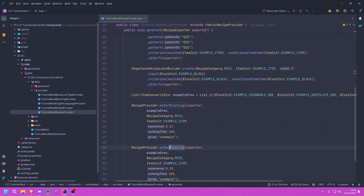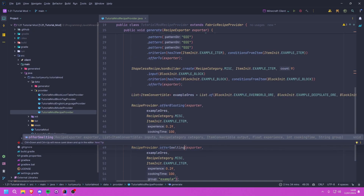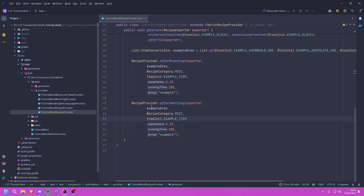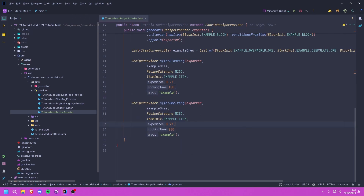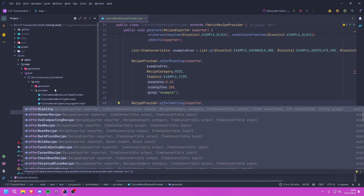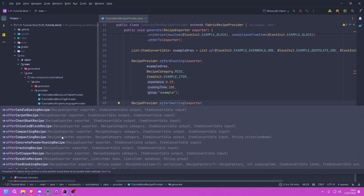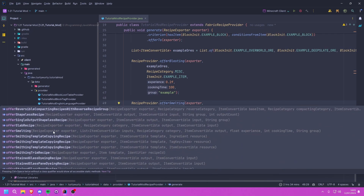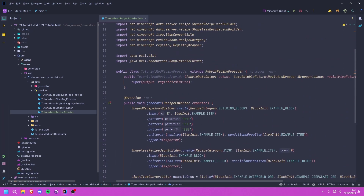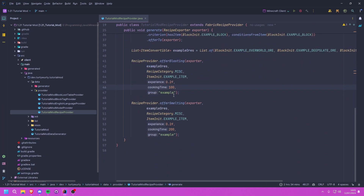For smelting it's literally the same thing — I'll copy-paste and change it to offerSmelting(). The cooking time will now be 200 since it's a smelting recipe. You'll see there are other recipe types available as well that you could choose to use, but that is it for the recipes we are going to be creating.